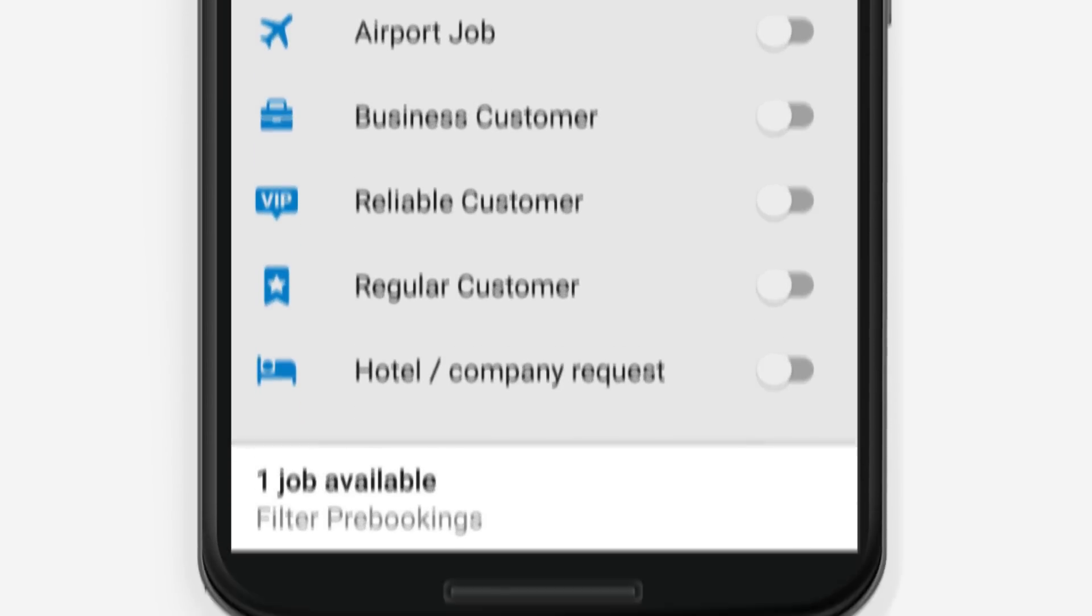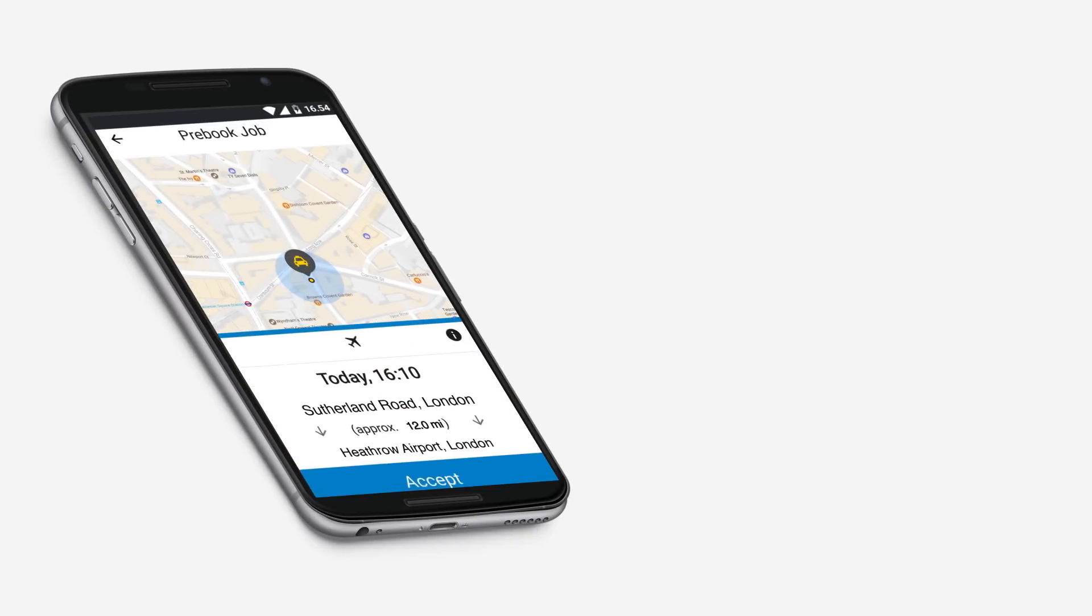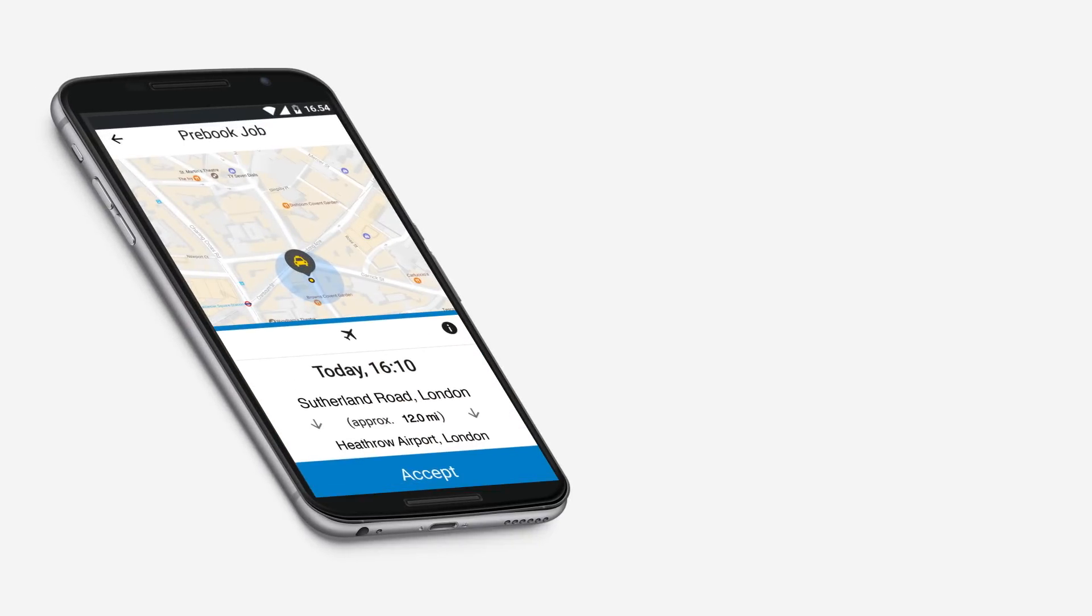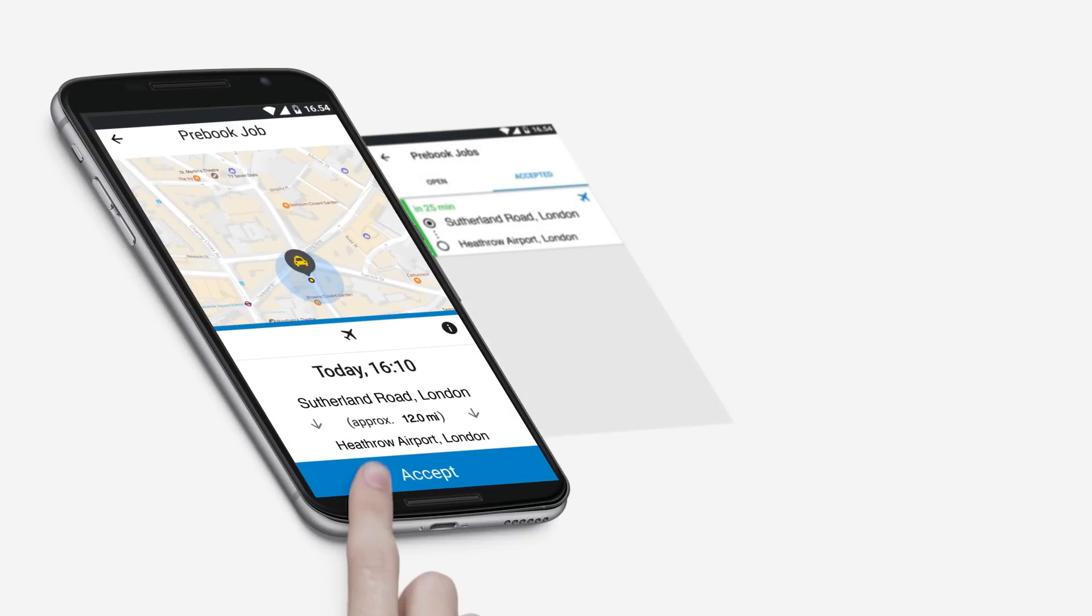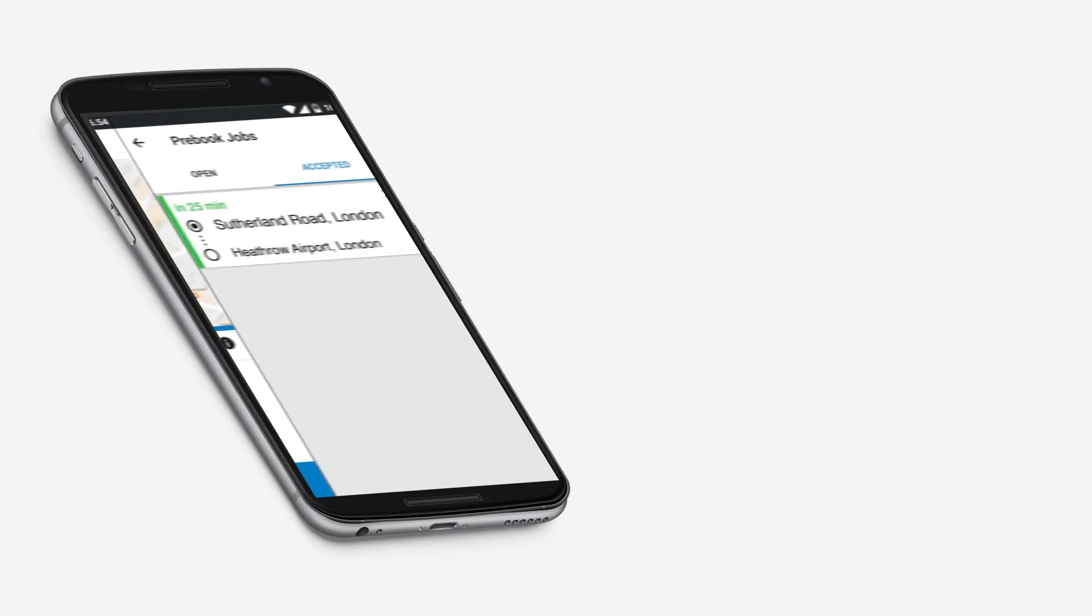Once you have chosen the pre-book job that suits your schedule, you can accept it by tapping the blue accept button. It will now be stored in your accepted jobs dashboard.